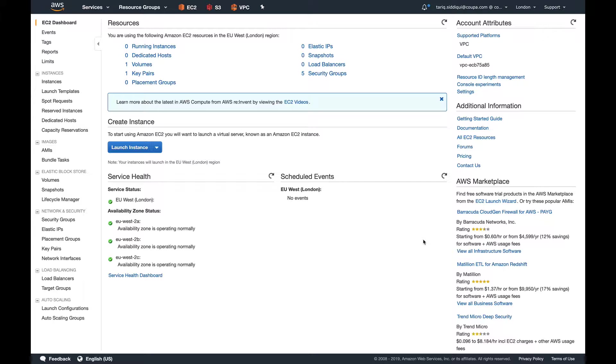Suppose you have some configuration management tool that configures your instance before it gets attached to the load balancer and comes in service. With lifecycle hooks, you can pause the instance state for a period of time where your application is being configured by your configuration management, or you're configuring your instance using user data or any script.